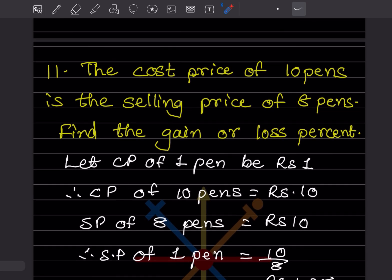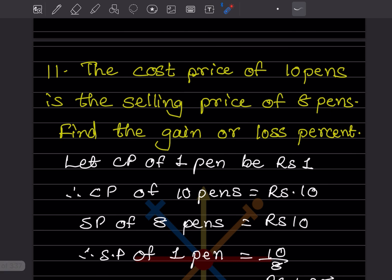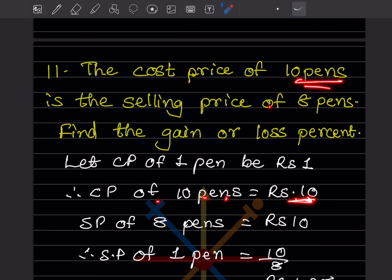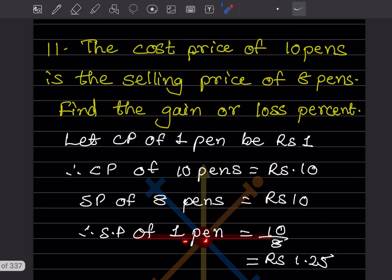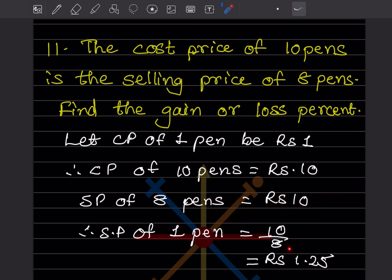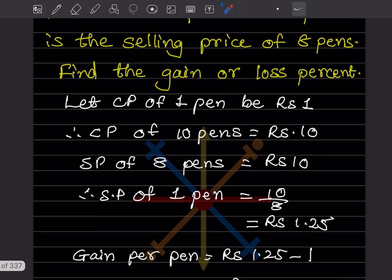Question 11: The cost price of 10 pens is the selling price of 8 pens. Find the gain or loss percentage. Let cost price of 1 pen = ₹1, so CP of 10 pens = ₹10. Since CP of 10 pens equals SP of 8 pens, SP of 8 pens = ₹10. Therefore SP of 1 pen = 10/8 = ₹1.25.